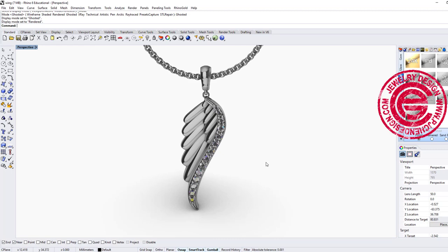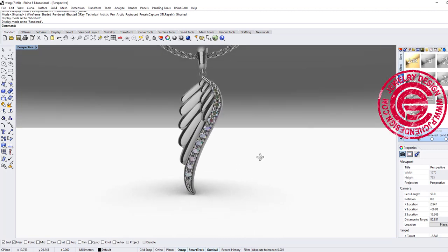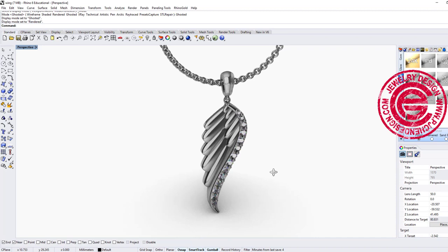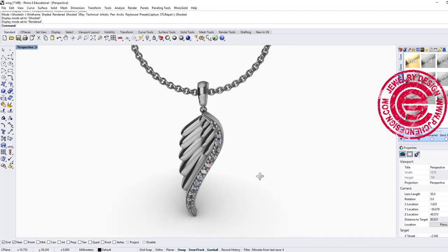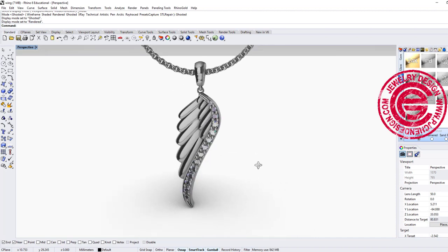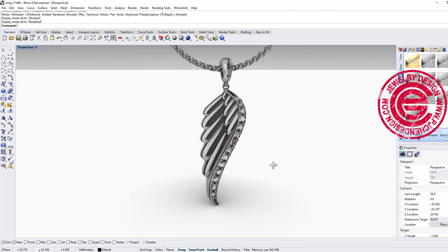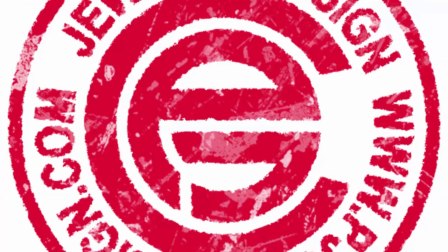Welcome back to PJ Chen design channel. We are going to learn how to use the most simple and effective way to build this feather pendant. Are you ready? Let's get started.